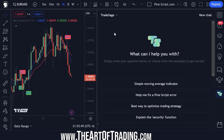PineScript is still somewhat of a niche language — only traders use it. Even though there are millions of people using TradingView, it's still a niche programming language compared to things like C, C++, Python, JavaScript. This tool, on the other hand, is built by a team of traders and software developers who have taken the ChatGPT language model and trained it on PineScript specifically, so it's much, much better suited to PineScript.